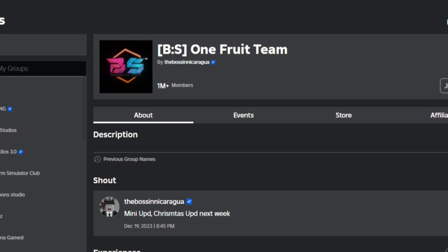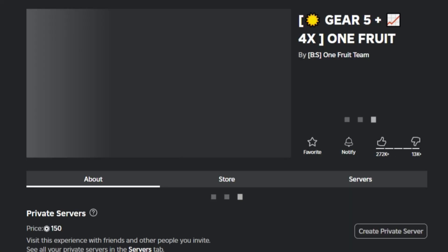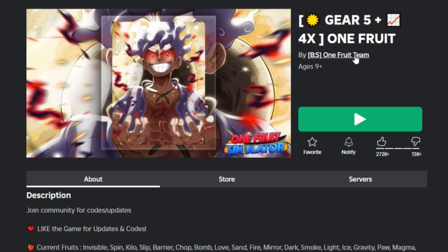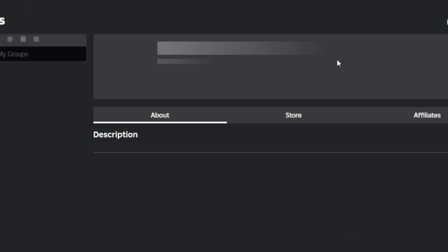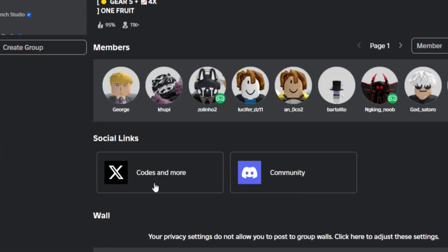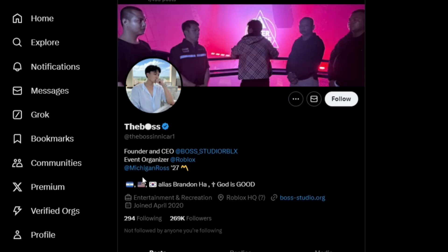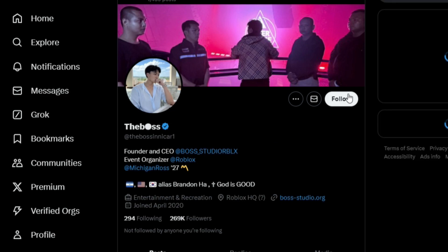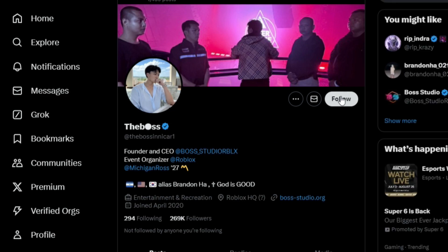If you're in the game right now and want a quick way to do this, click the game's group, then scroll down and you should see 'Codes and More X' — just click that.